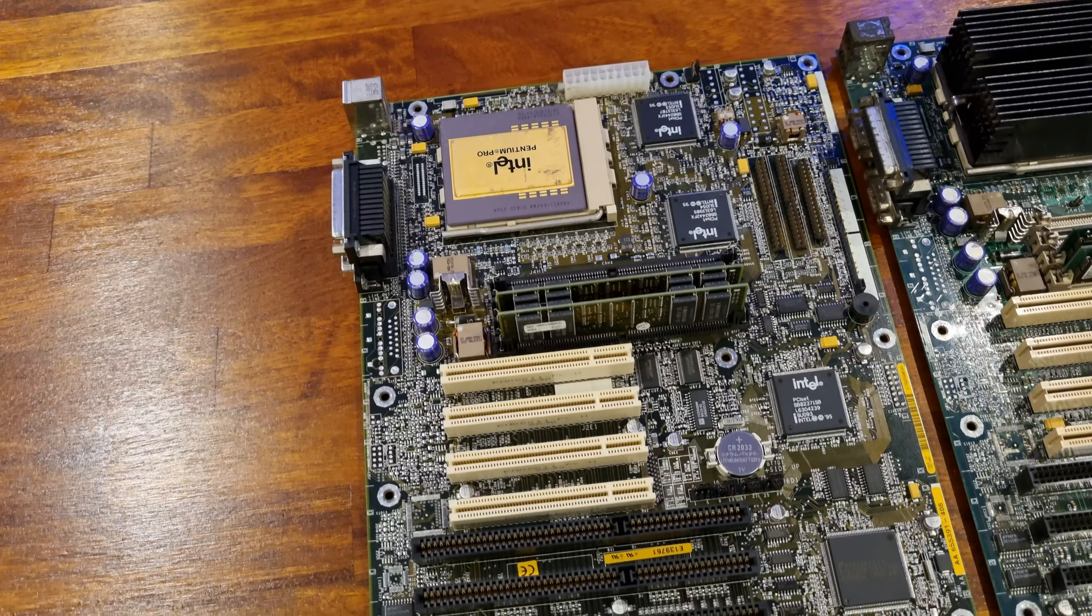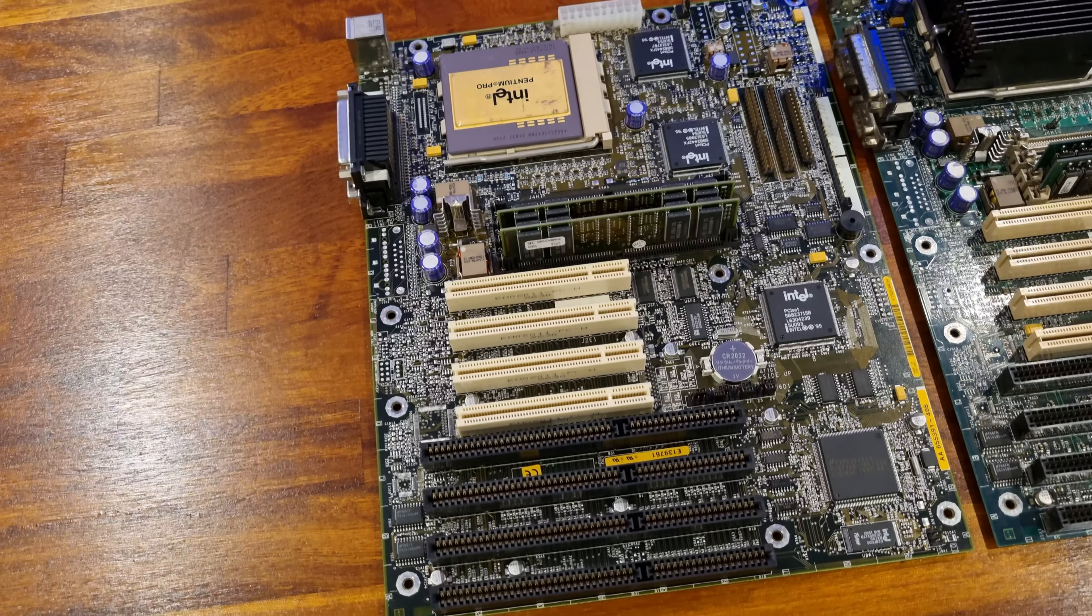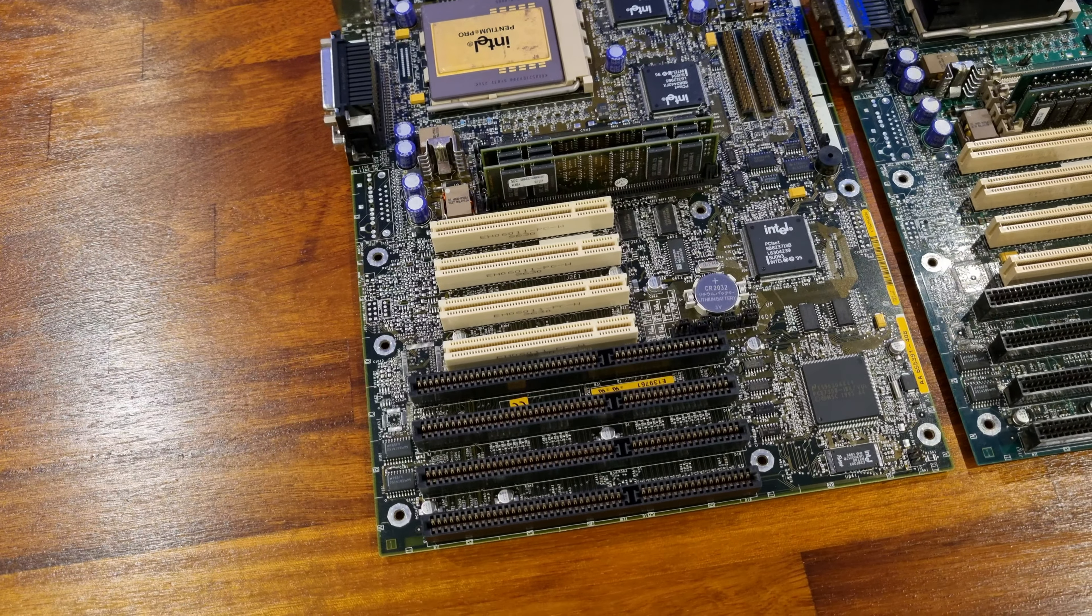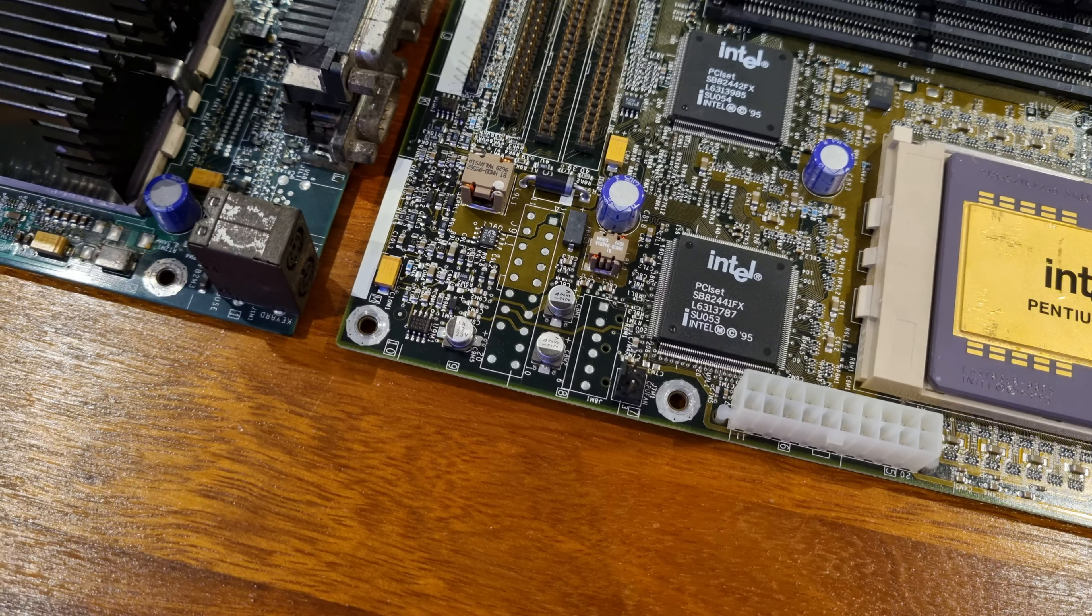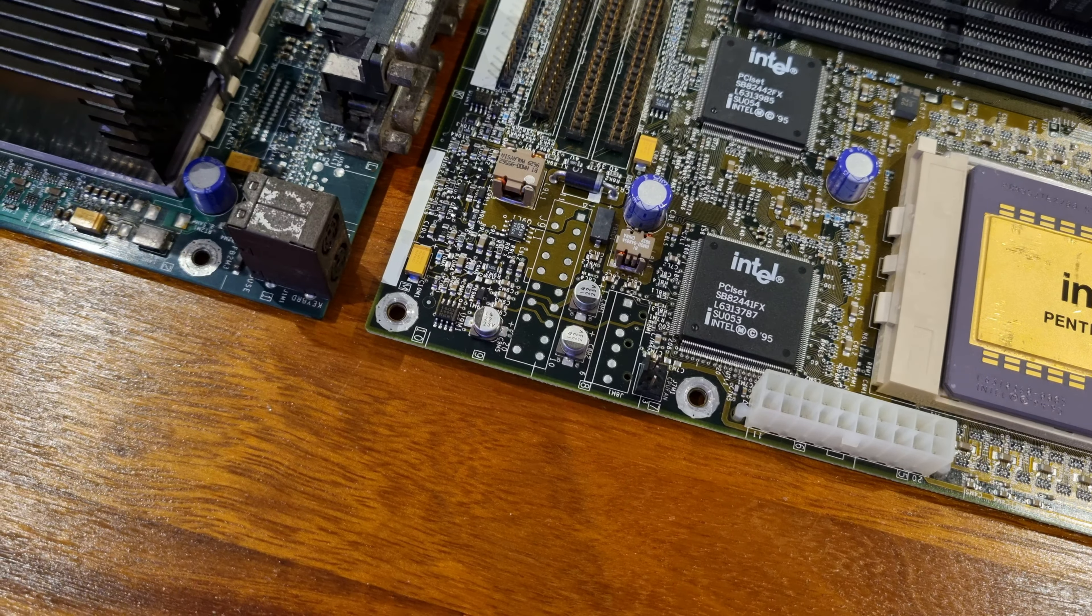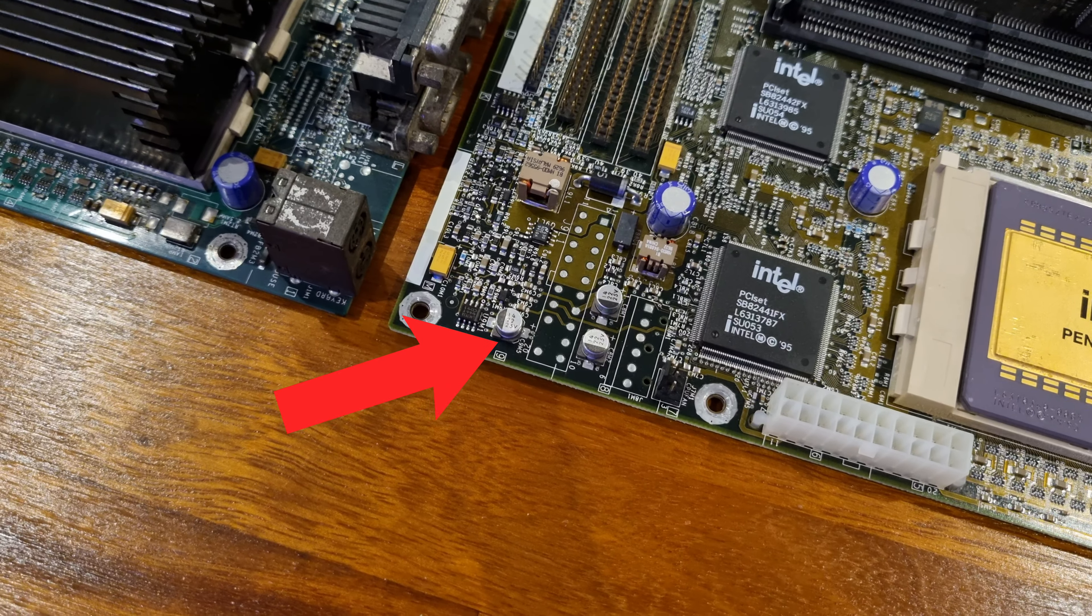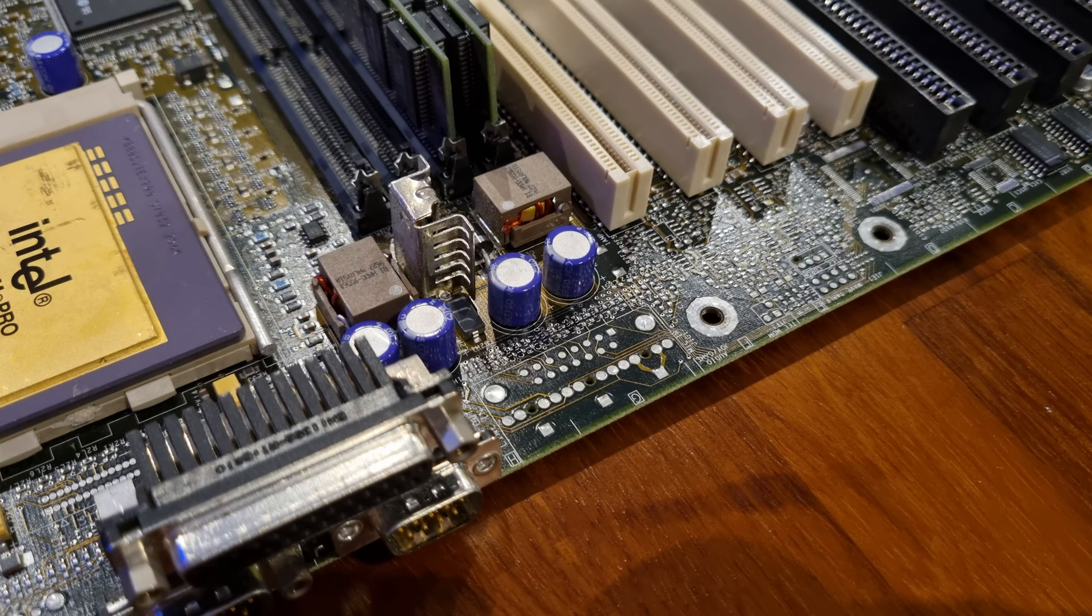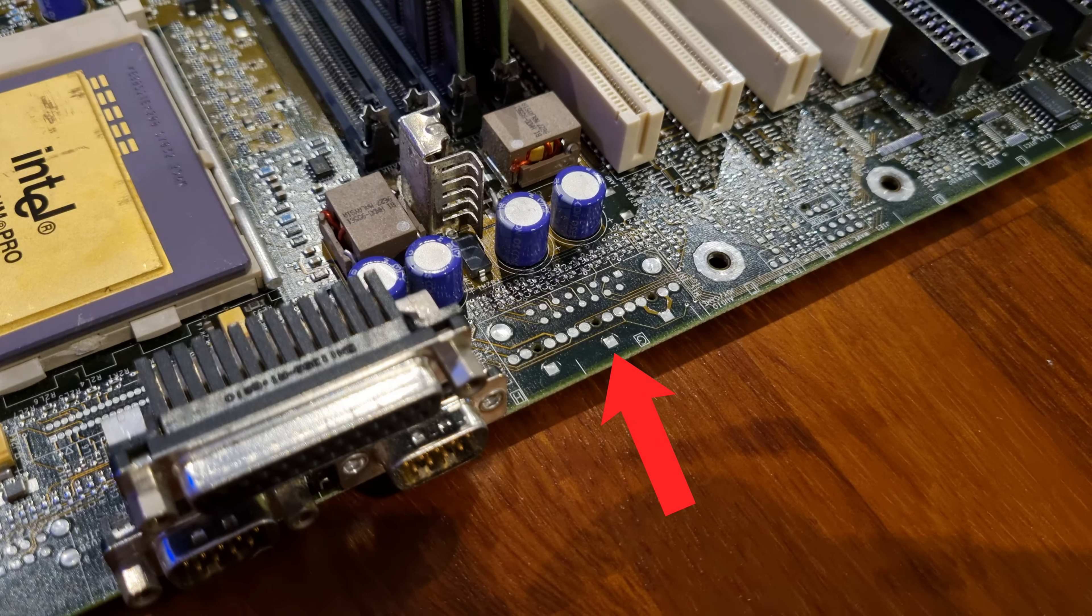I'm aware that both Dell and Gateway had their own versions of this board, with only a few differences depending on which company's logo was on it. For instance, all of the boards have an ATX connector, but the Dell version also sometimes included an AT power connector for connecting to older power supplies, and Gateway apparently used these boards in their workstation lines and included an audio chipset and connectors on the board as well.